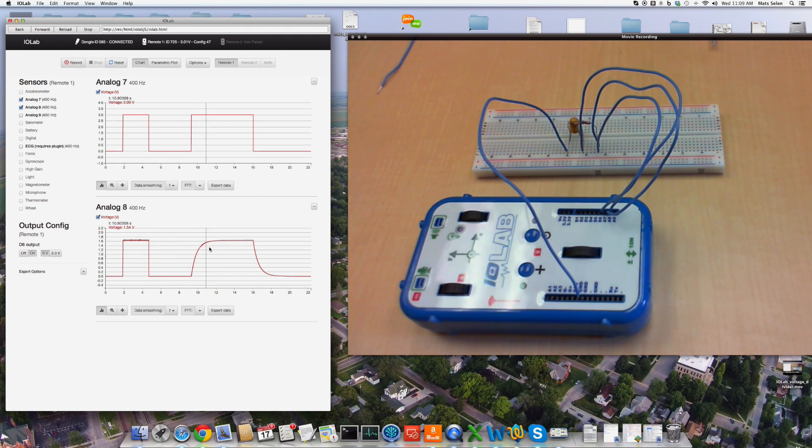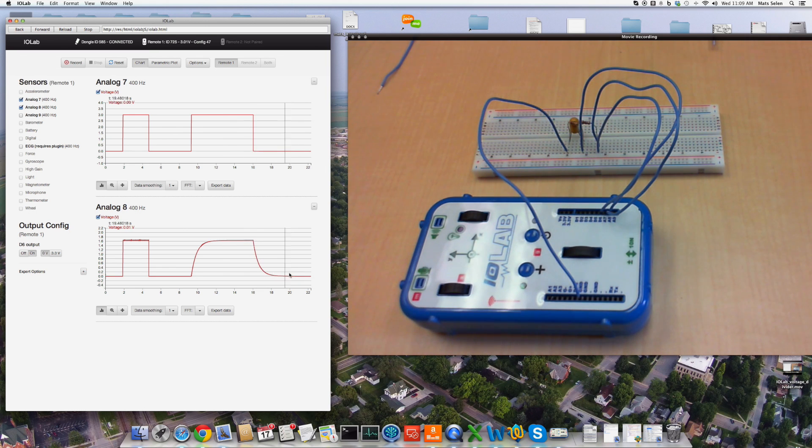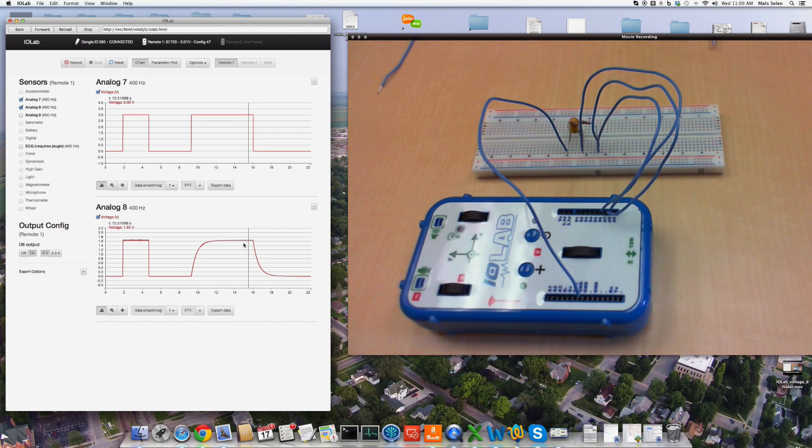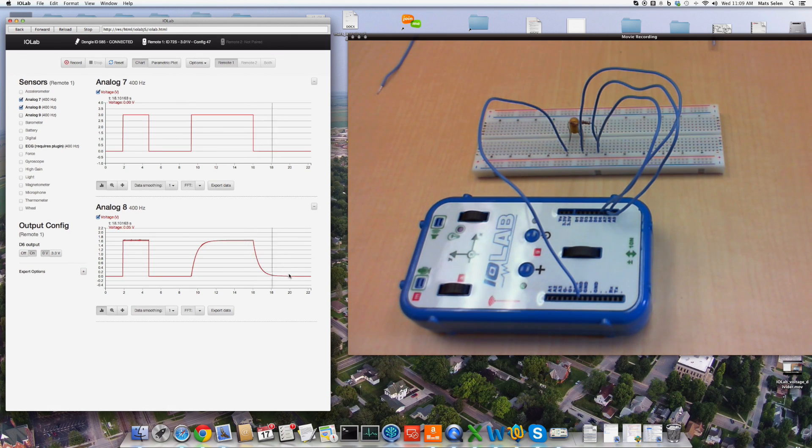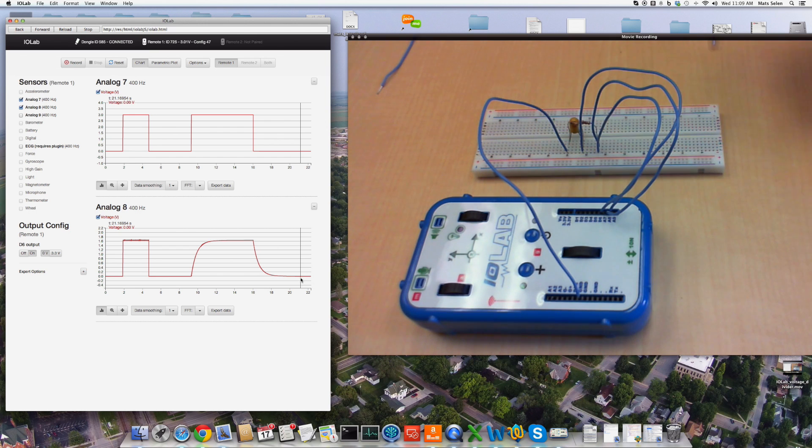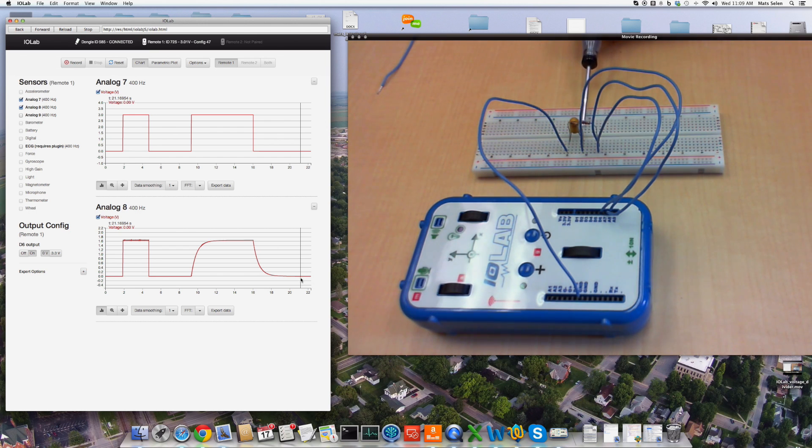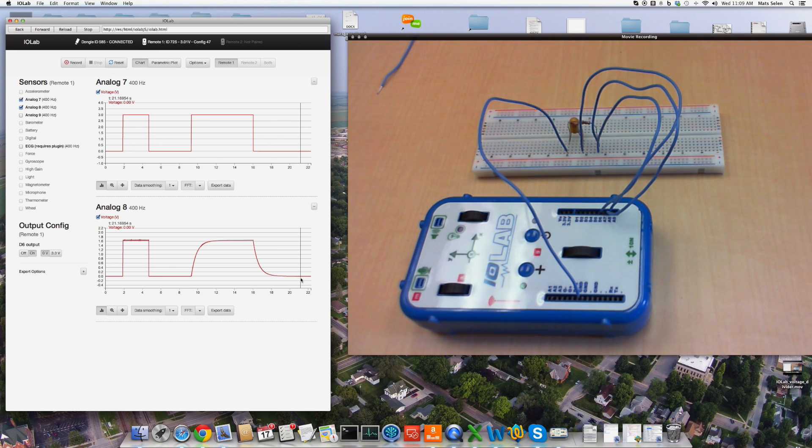We can charge the capacitor and discharge the capacitor. You can see it right there. It charges up to half of the input voltage and discharges down to zero. It charges to half the input voltage because we placed the capacitor at the half voltage mark between there and zero.